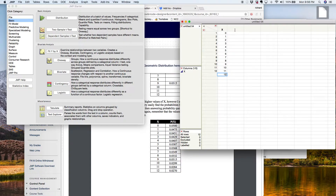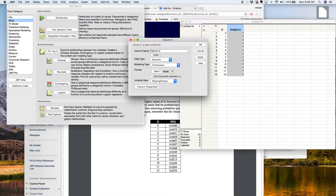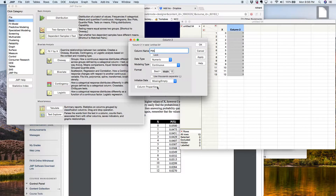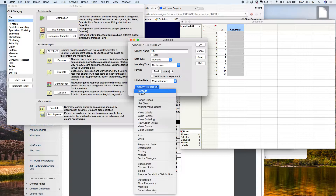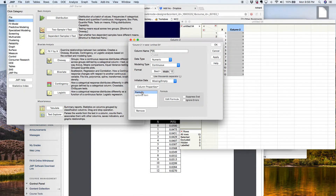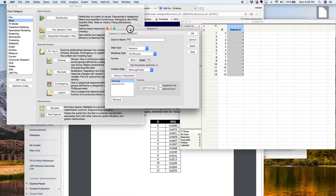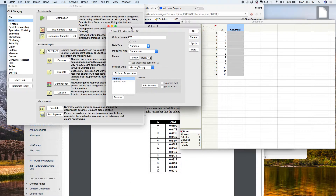All right, so there it is. Now I'm going to click in the next column and I'll call this column P of X. What I want to do right now is ask JMP to crunch these for me. So over here where it says column properties, I'm going to click on that and the first option says formula — so I'm going to select formula.